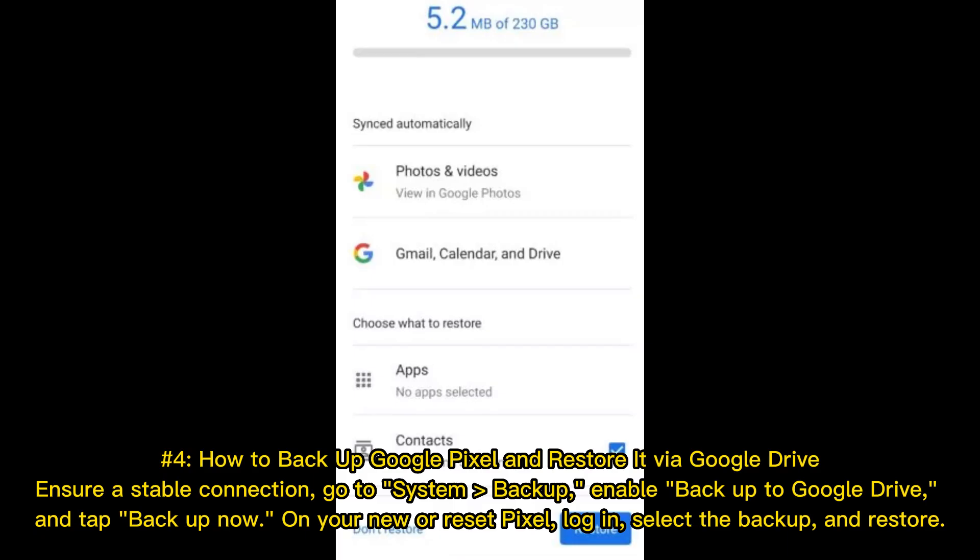Number 4: How to Backup Google Pixel and Restore it via Google Drive. Ensure a stable connection, go to System Backup, enable Backup to Google Drive, and tap Backup Now. On your new or reset Pixel, log in, select the backup, and restore.